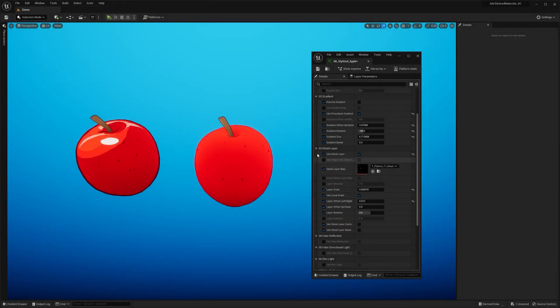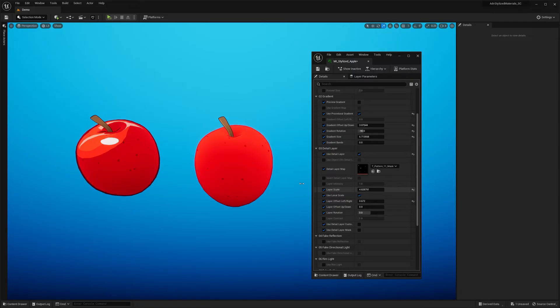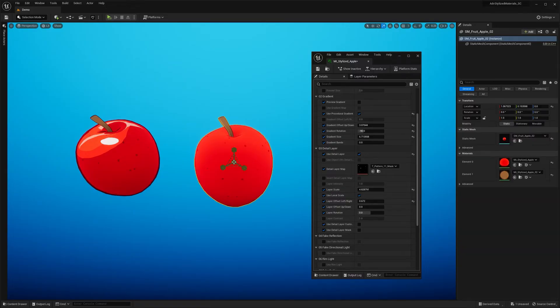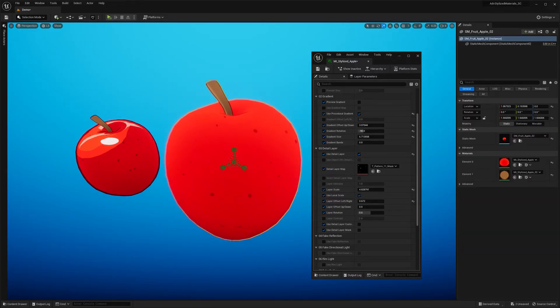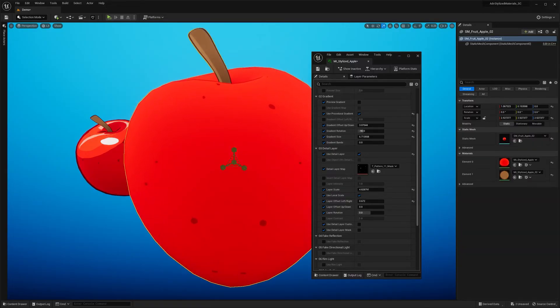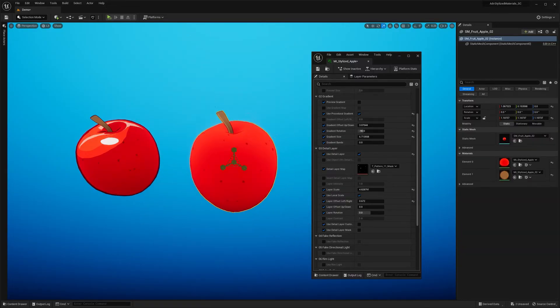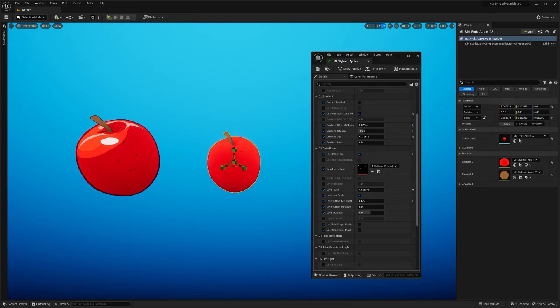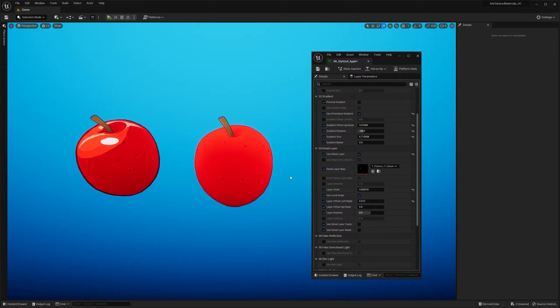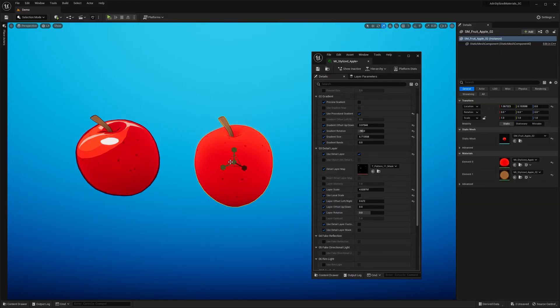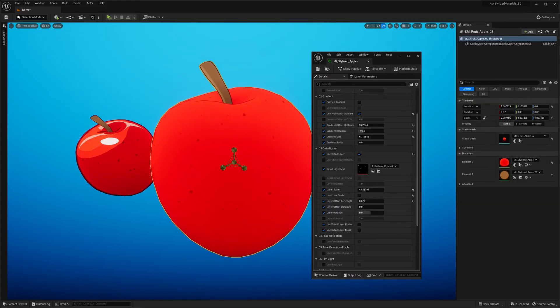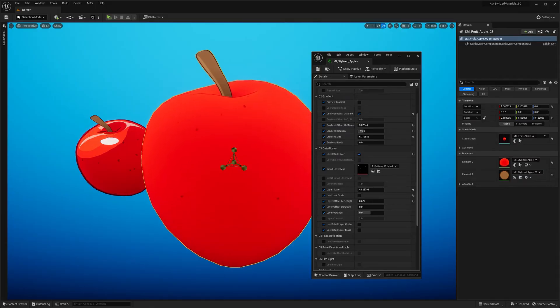The scale of the Detail Layer projection is locked by default. It means that whenever I scale my object up or down the projection is scaled accordingly. However if you have a template and you would like the details to remain the same size across all objects you can always disable this feature. So now whenever I scale the object you see that the dots remain the same size.